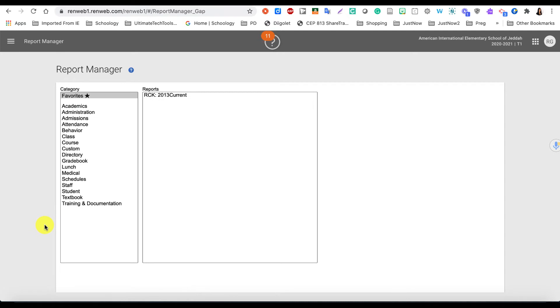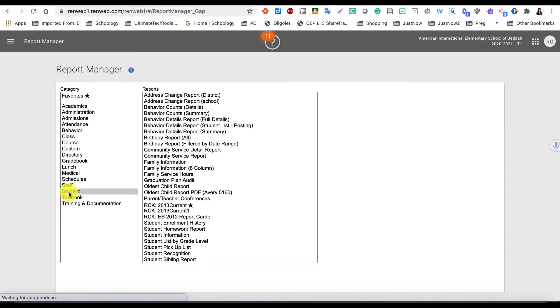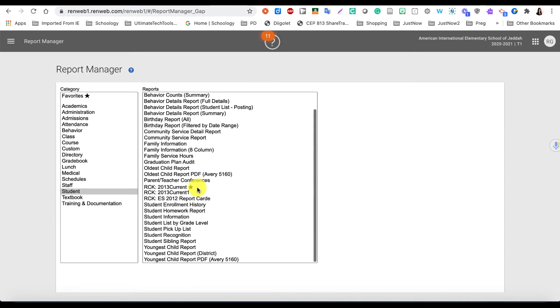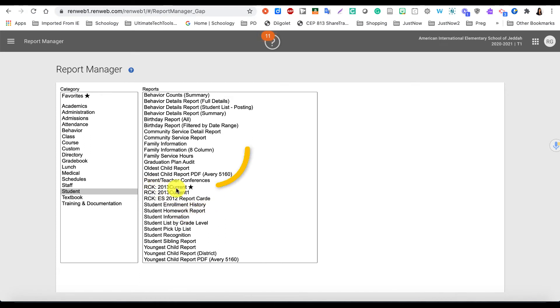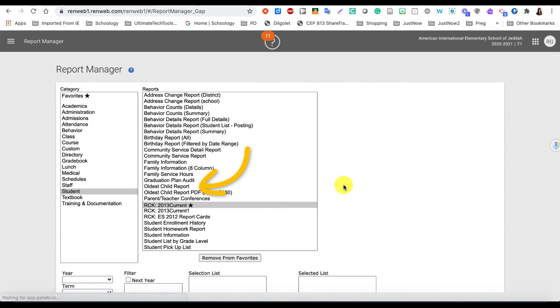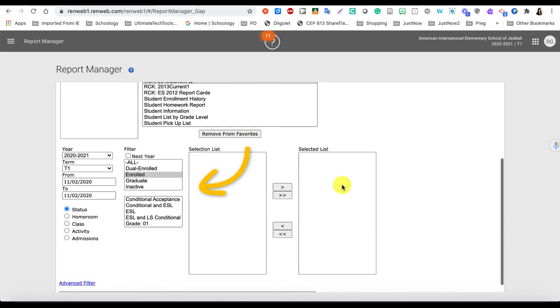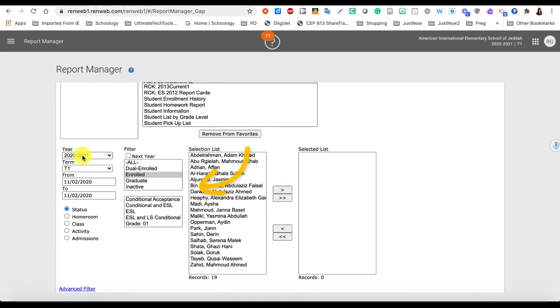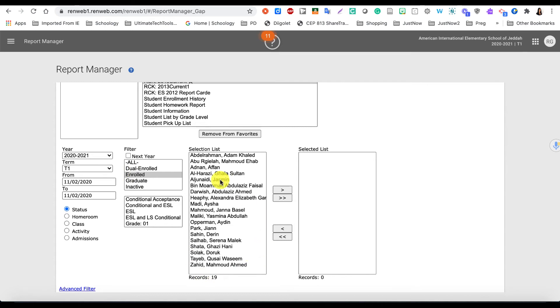And in here you are going to click on Student. There are some report templates that are created by the IT office, and one of them is the RCK 2013 Current with a star. If you click on that or just tap on it and select it, you will see it will pull up the different options on the bottom here for you. It's already on Enrolled, so it's only pulling up the enrolled students, which is what you want.